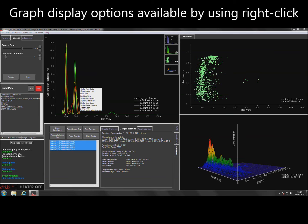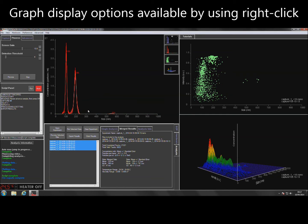The graph display can be changed by using right-click and selecting the option required.